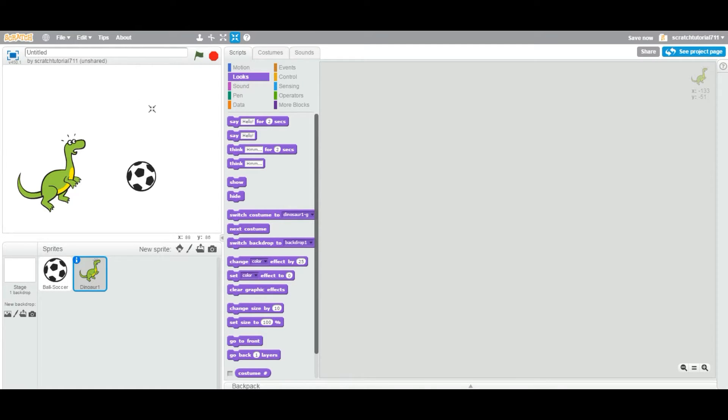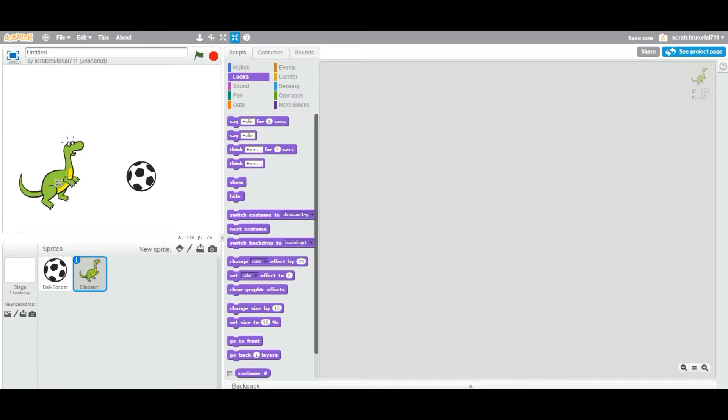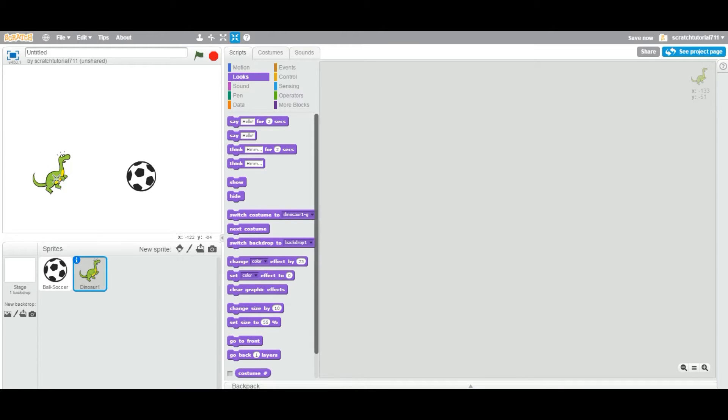As you can see, the cursor changed and I'm gonna just left click on this sprite. So as you can see, when you click on the sprite, it's going smaller and smaller.